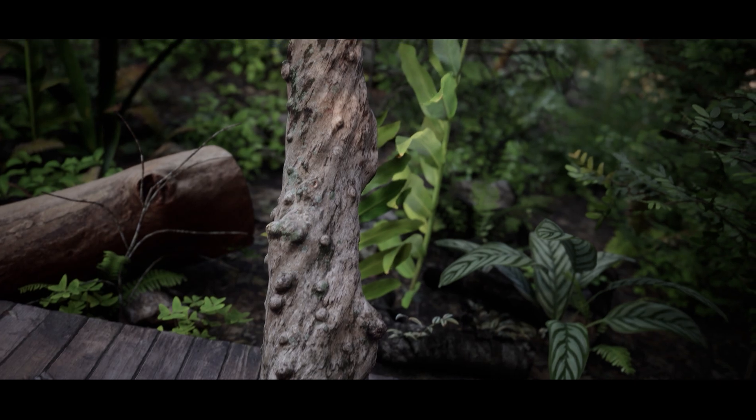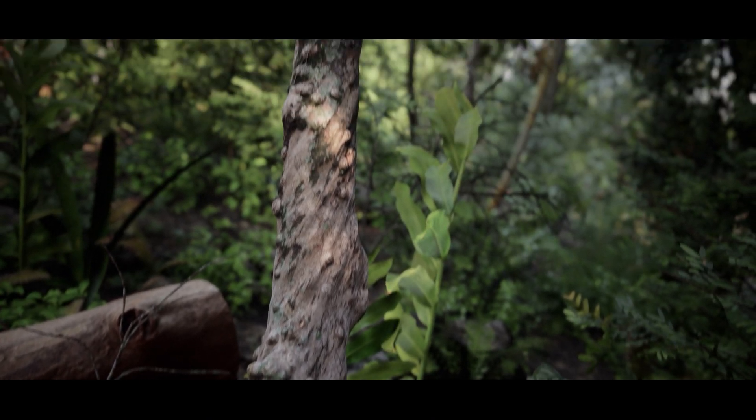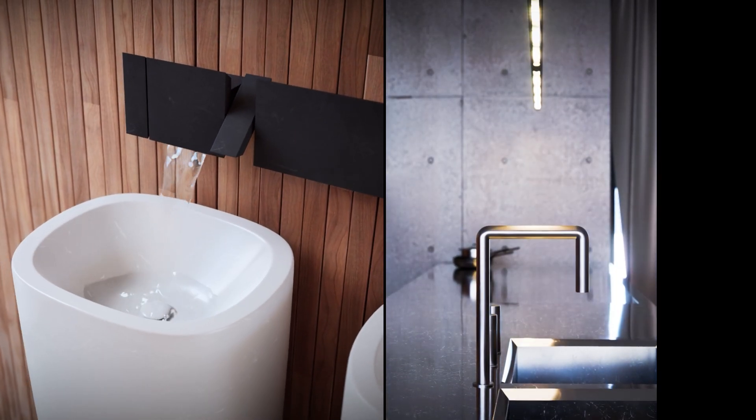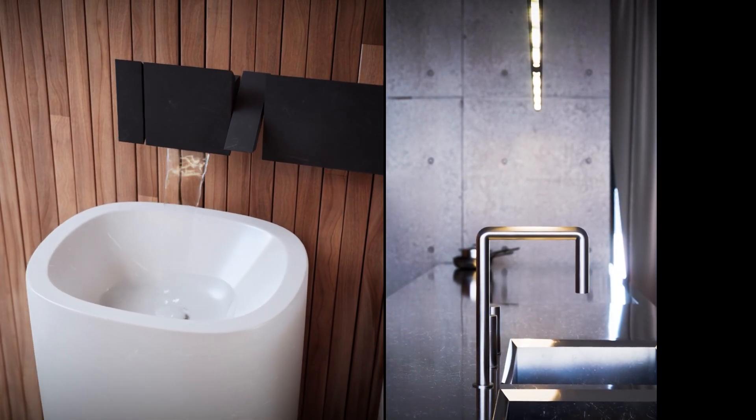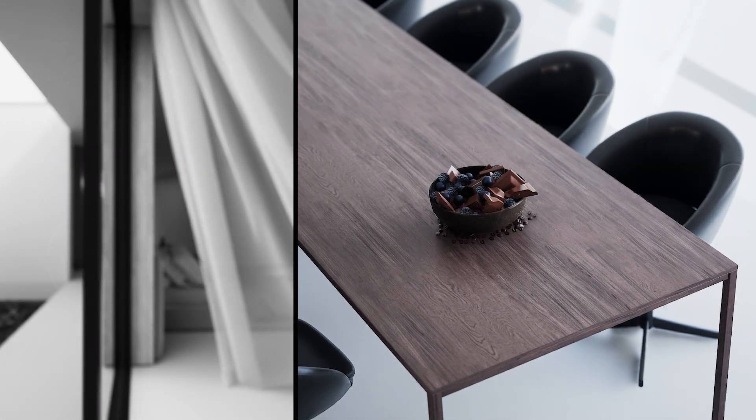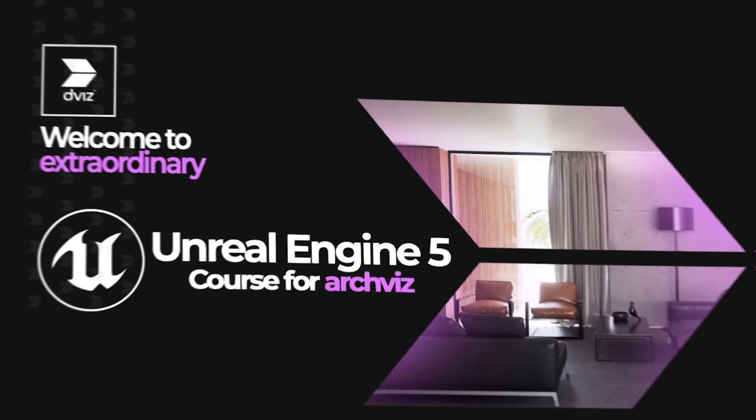I'm Dennis Gandra from DViz, specialist in Unreal Engine for ArcViz, and I'm here to teach you how to do it. Welcome to the Unreal Engine 5 course for ArcViz.